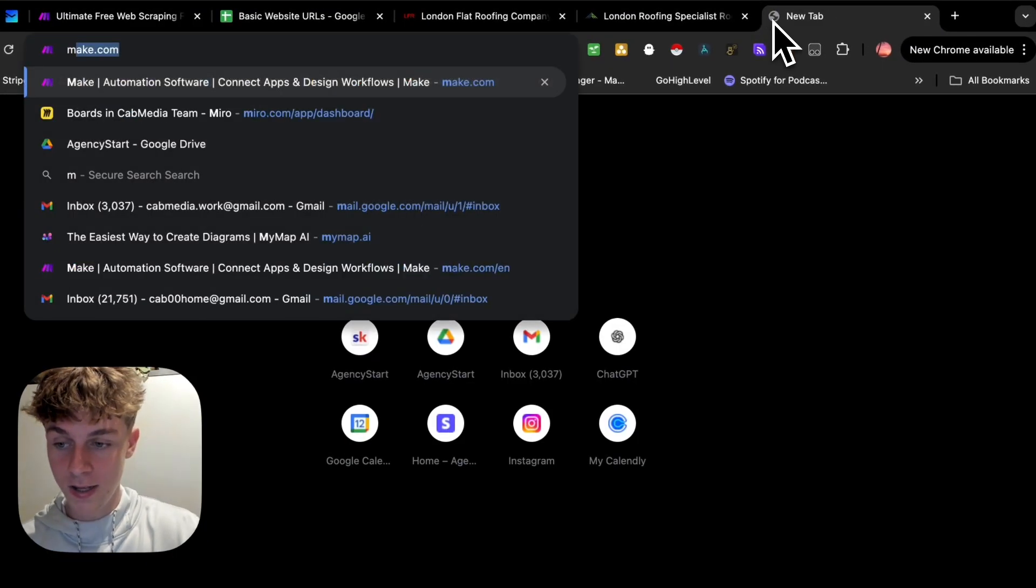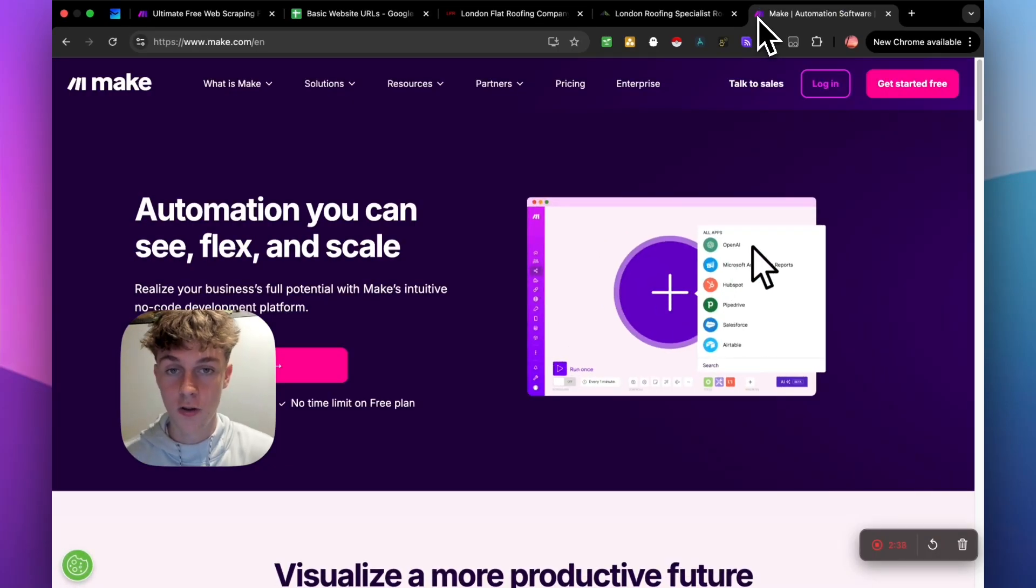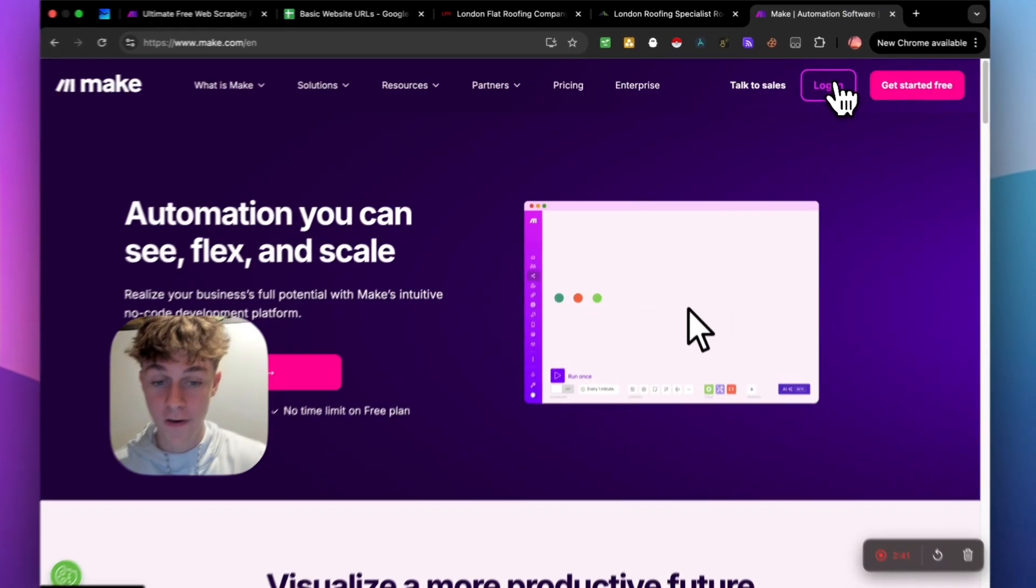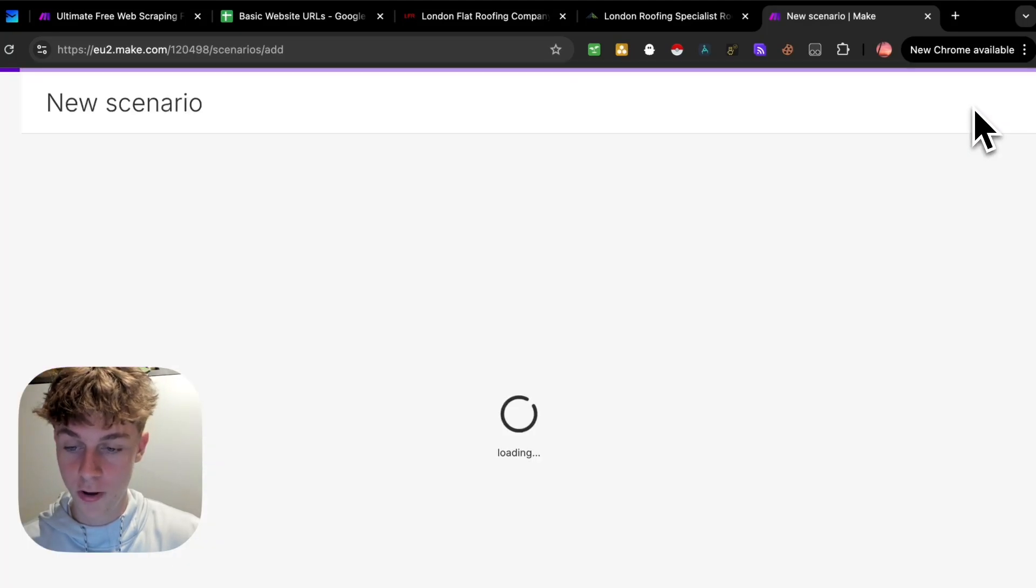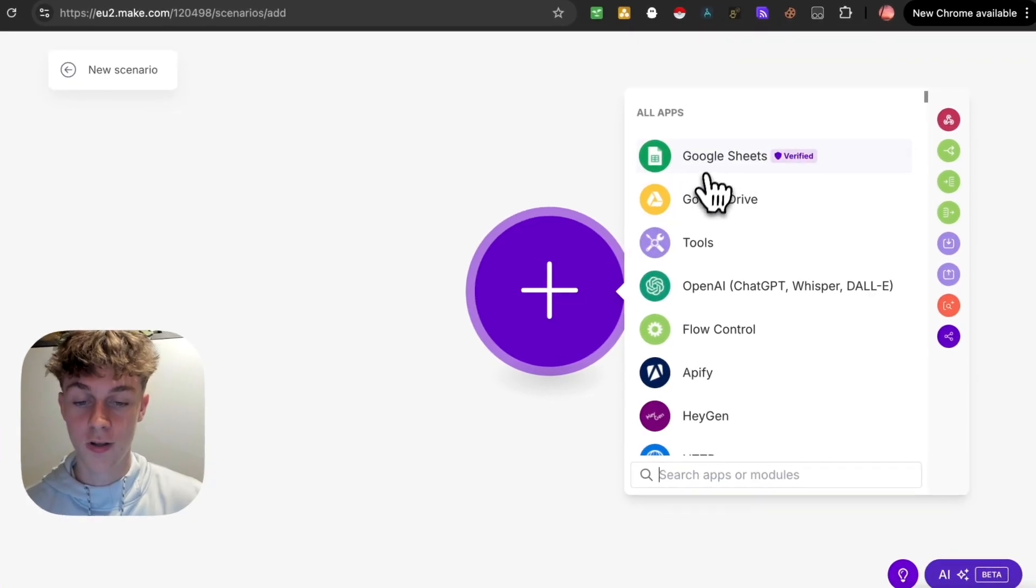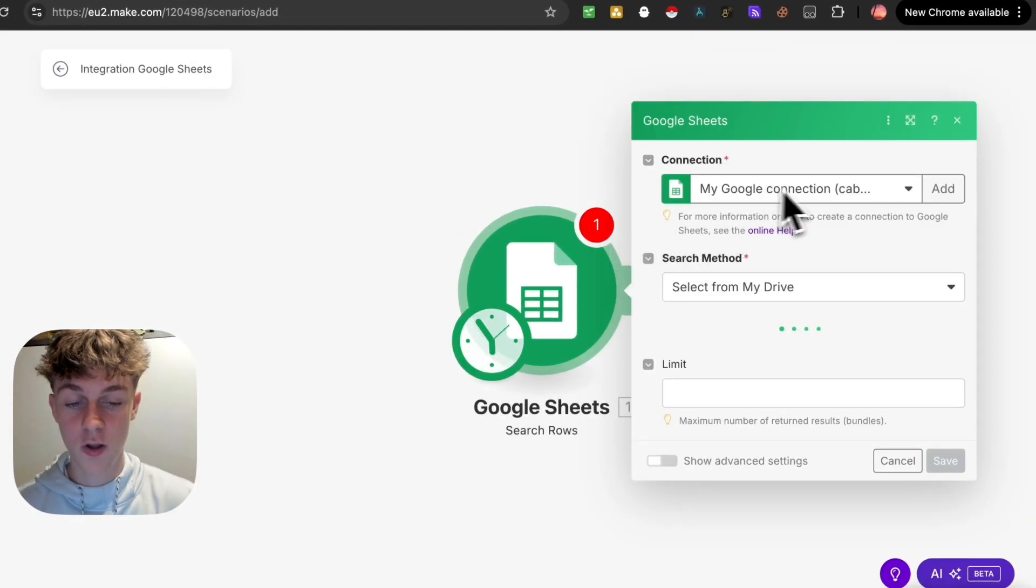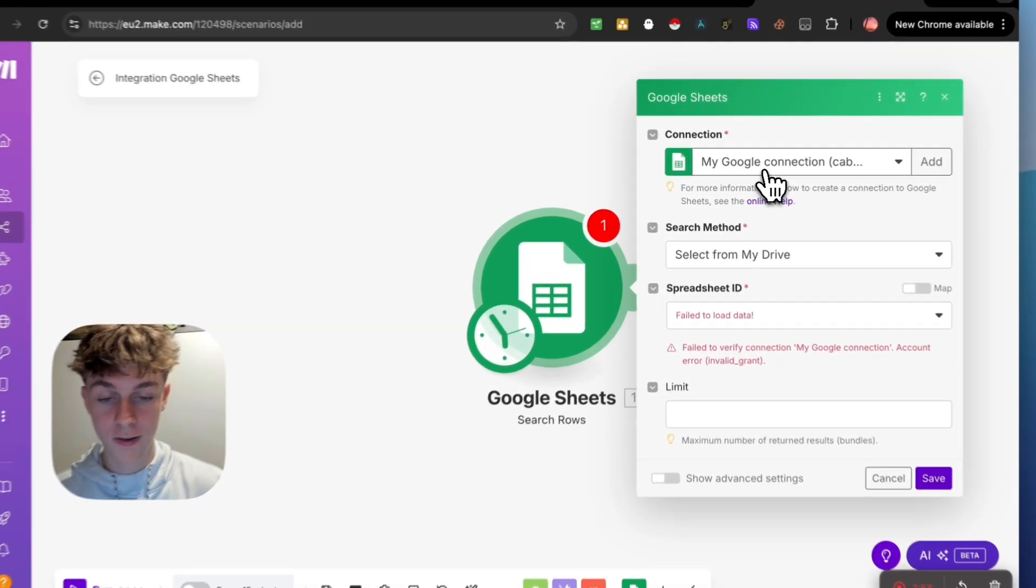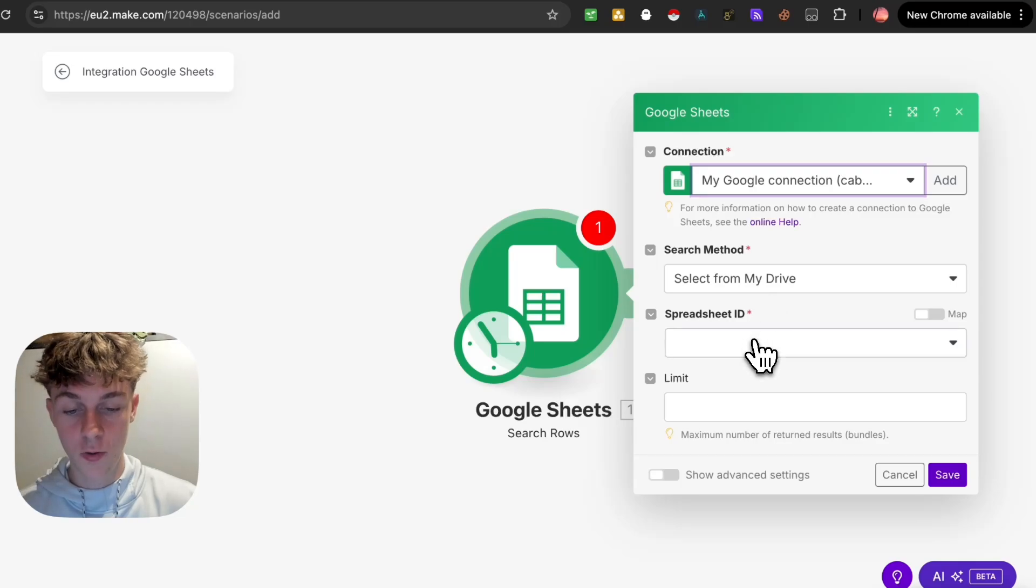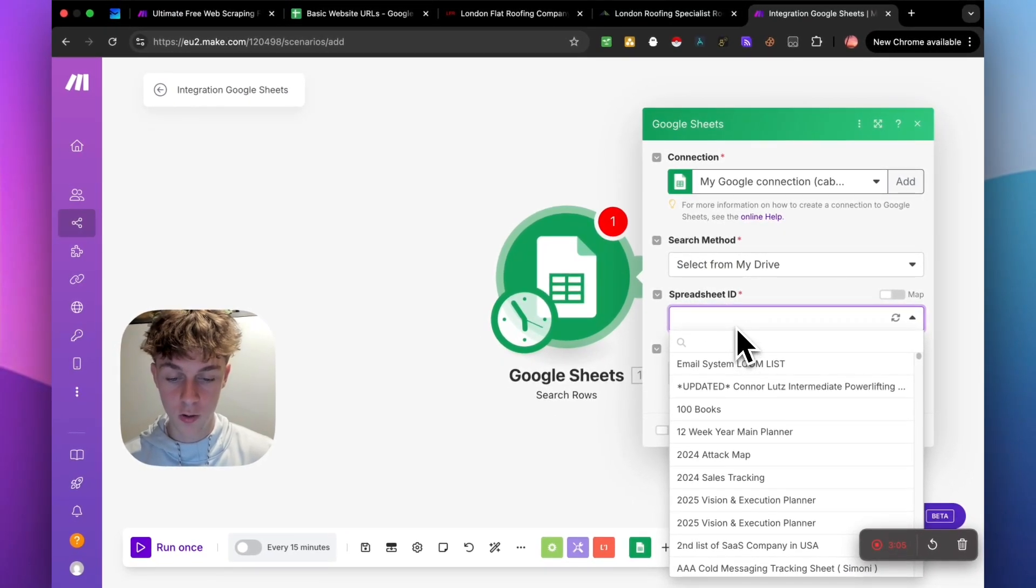The first thing you're going to need is a tool called make.com. If you've never used make.com before, it's just a no code software where you can build automations very easily. So once you click login, the first thing we're going to do is click create a new scenario at the top right. Just make sure you connect the right one.